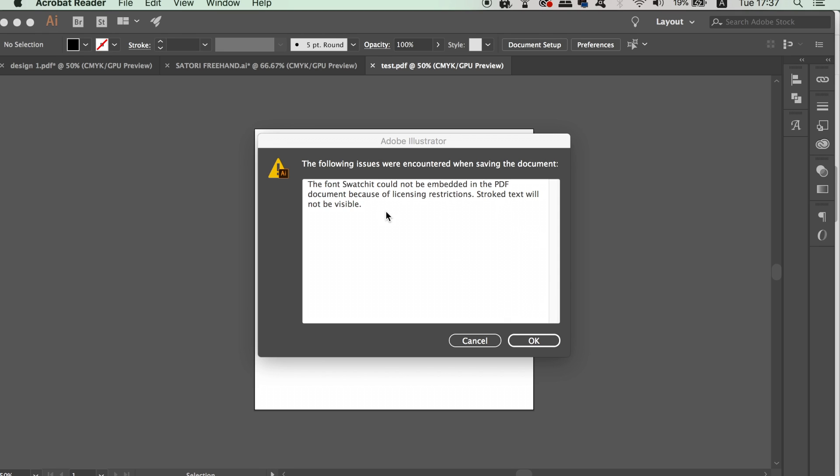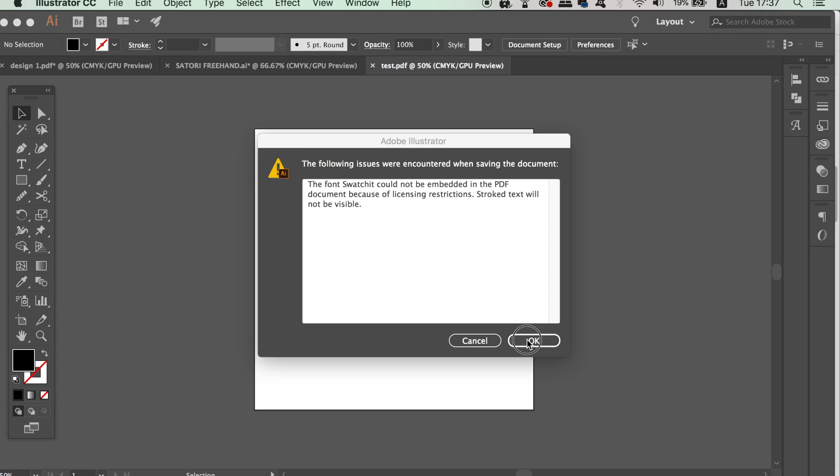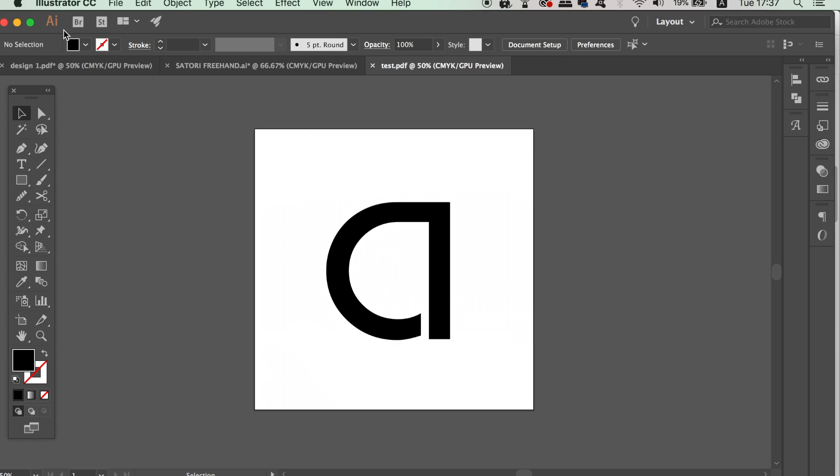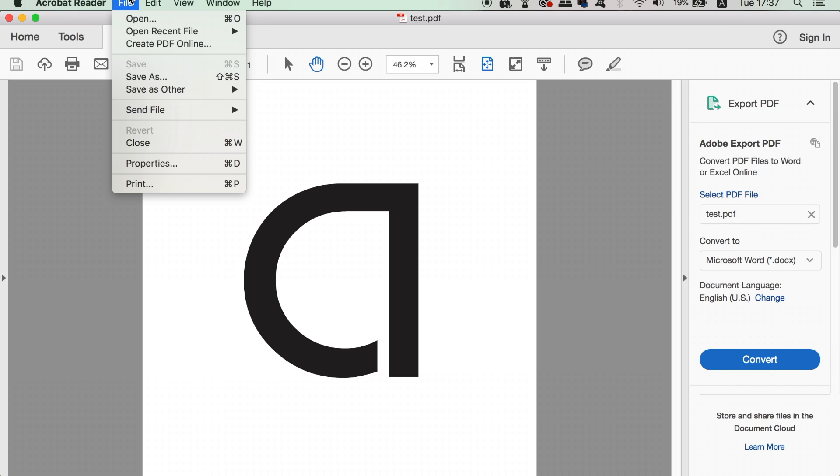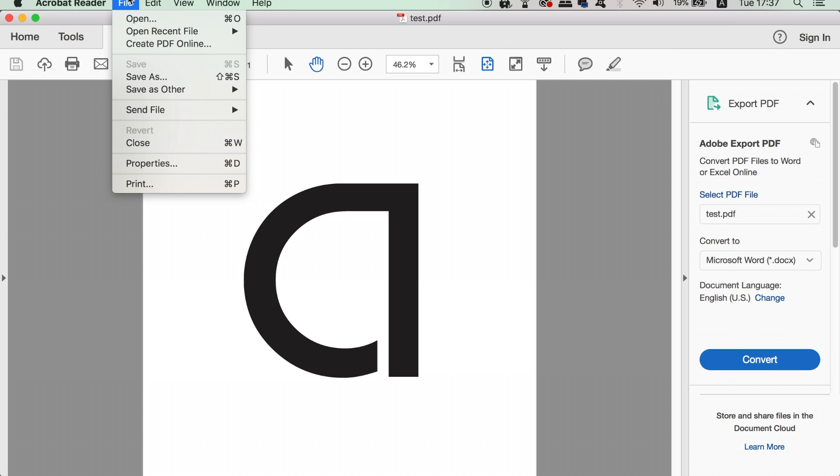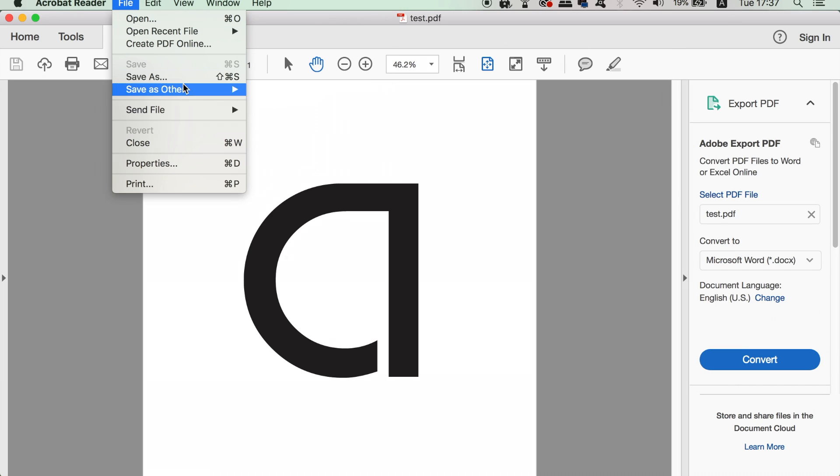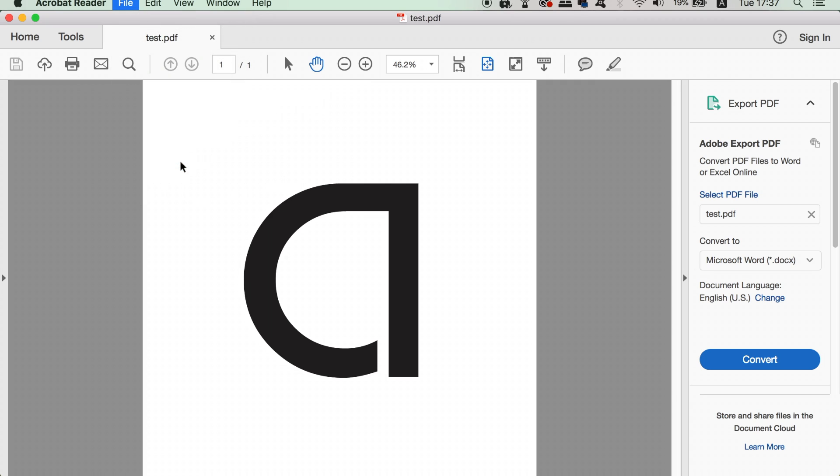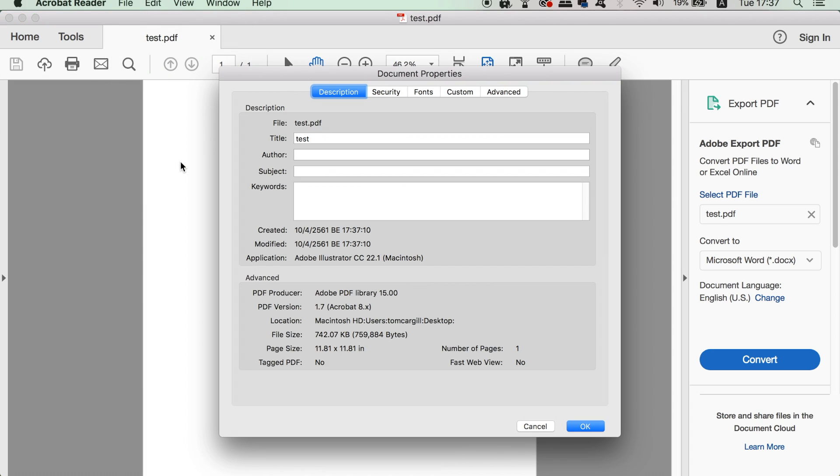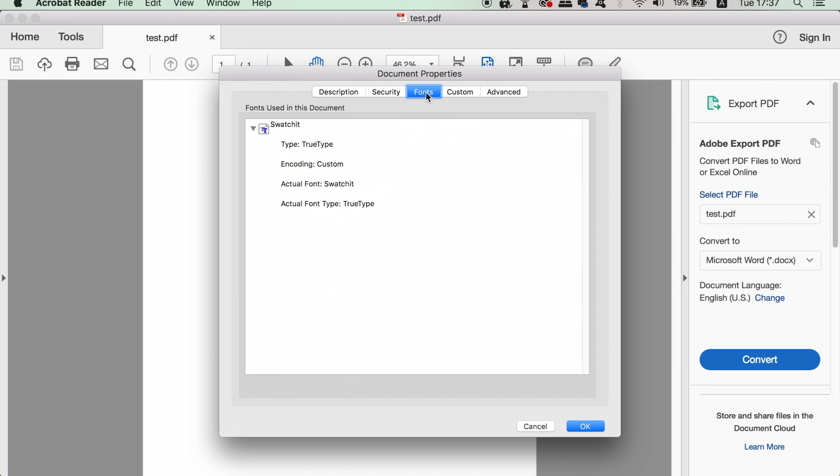If I open up the PDF in Acrobat and access the font section in the preferences, the font is listed here. If the printer does not have this font there's going to be a big problem when printing your design. There is a way around this which I'm going to show you now.